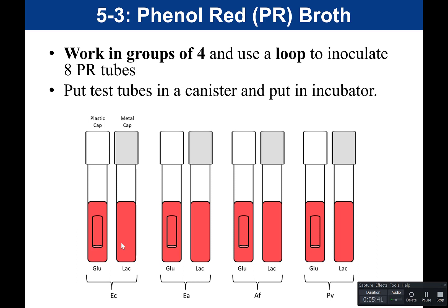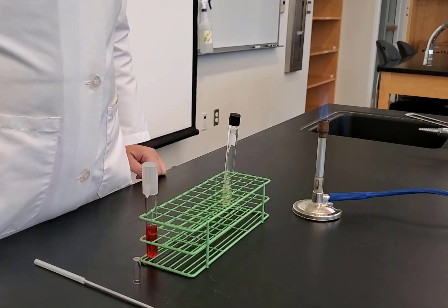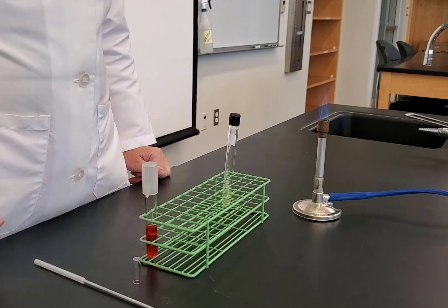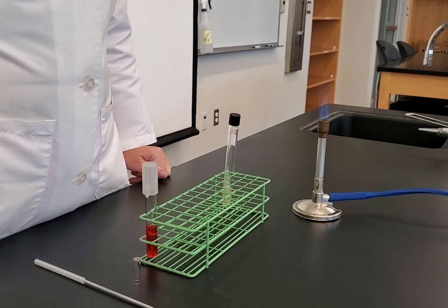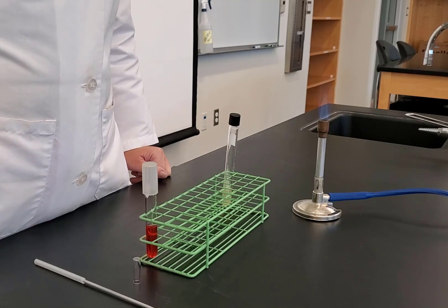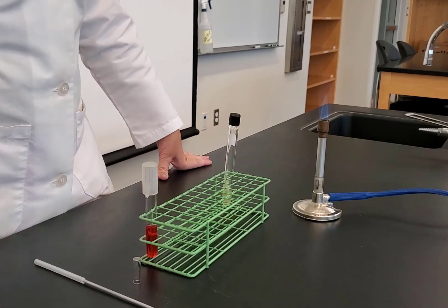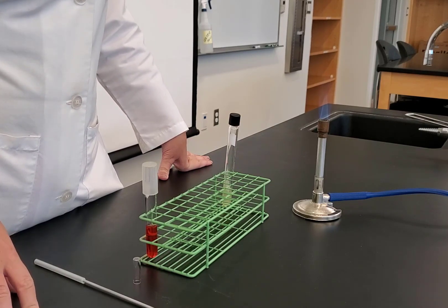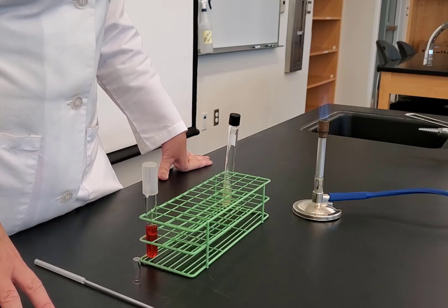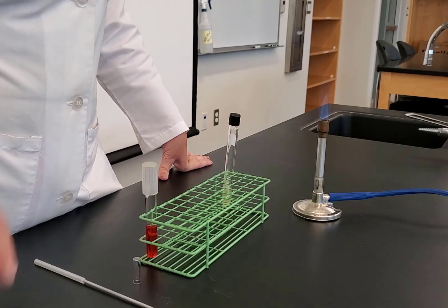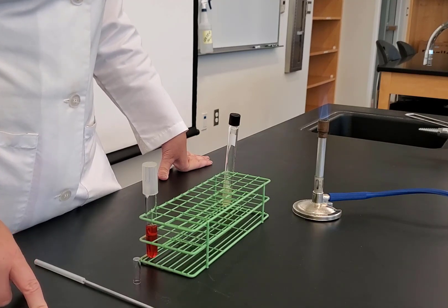The purpose of a phenyl red test is to determine if bacteria can metabolize a specific sugar — can they use it as a food source? In this experiment, we will be testing glucose, a monosaccharide, and lactose, a disaccharide made of glucose plus galactose. This test could be done with any sugar such as sucrose or maltose, but here we will use glucose and lactose.